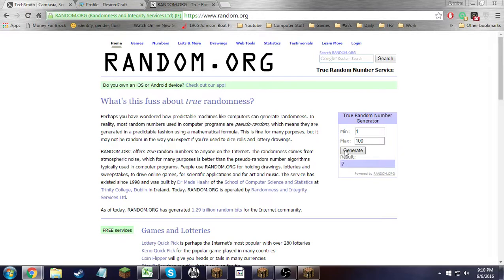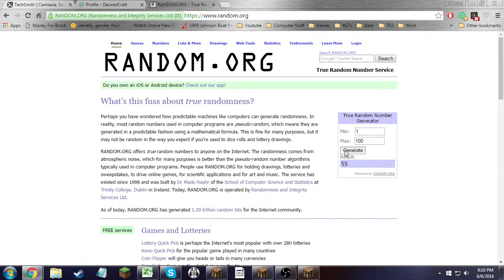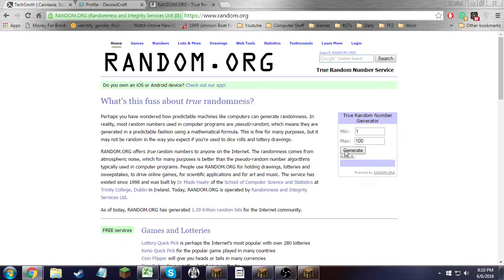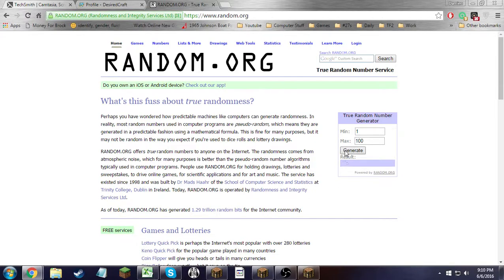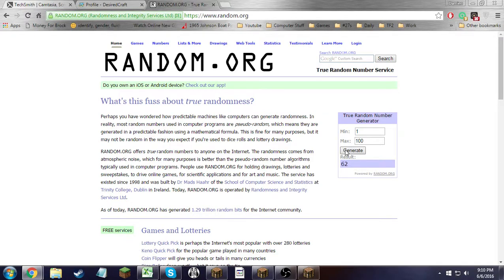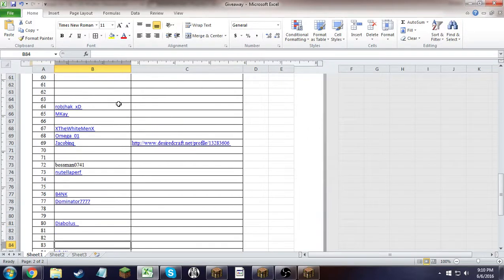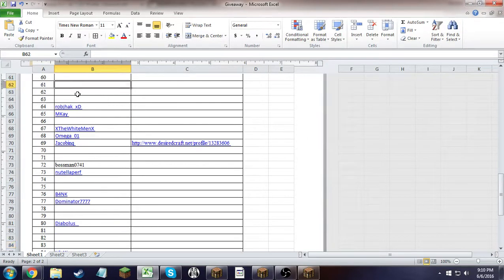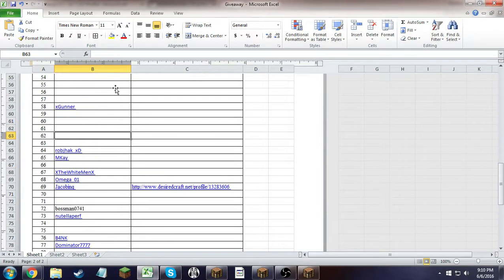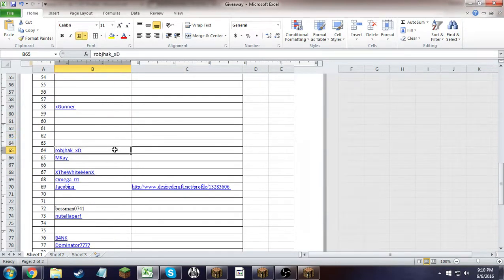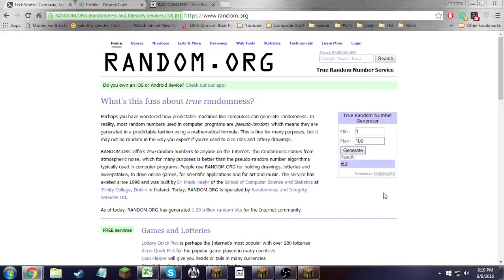Twenty, twenty-one, twenty-two, twenty-three, twenty-four, twenty-five, twenty-six, twenty-seven, twenty-eight, twenty-nine, thirty, thirty-one, thirty-two, thirty-three, thirty-four, thirty-five, thirty-six, thirty-seven, thirty-eight, thirty-nine, forty-one, forty-two, forty-three. Winner is number 62, which the closest is Rob J. Hack XD. First place is done.